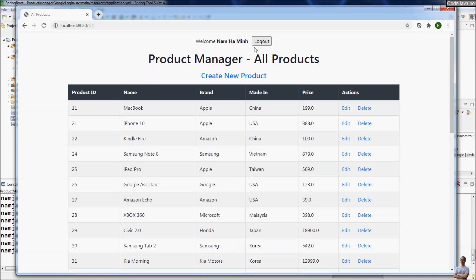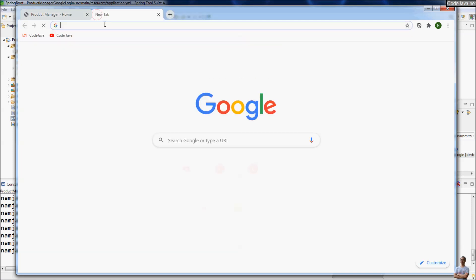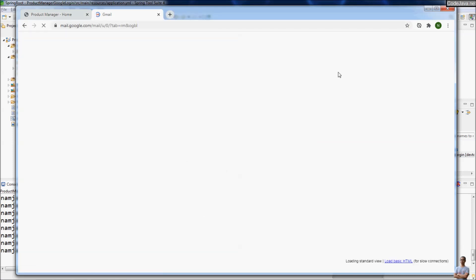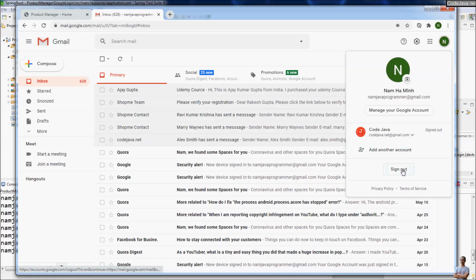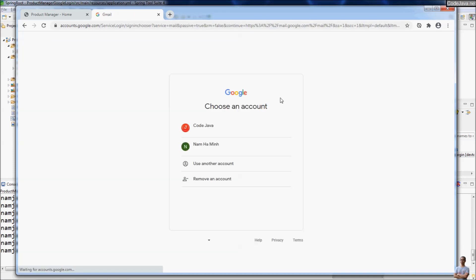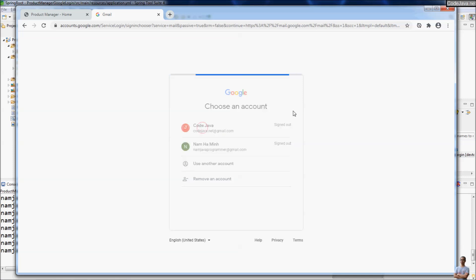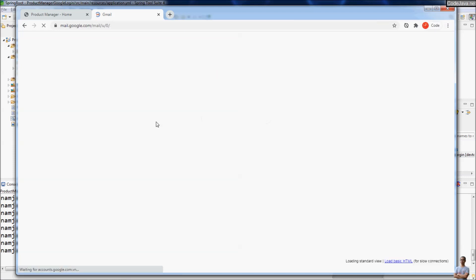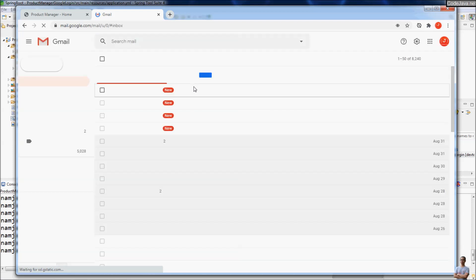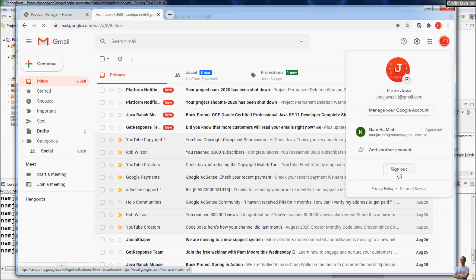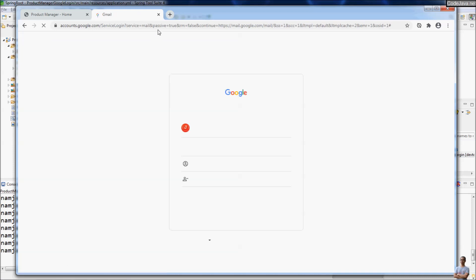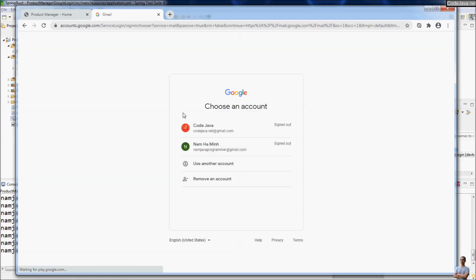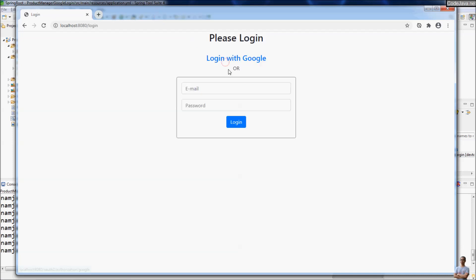Now I logout and I also logout from my Google account to test login with another Google account. Sign out. Now I will login with the Google account Code Java. I need to logout first. Sign out. I'm out of Google.